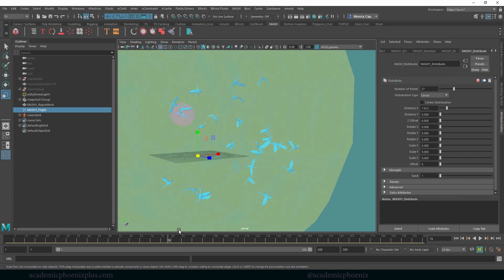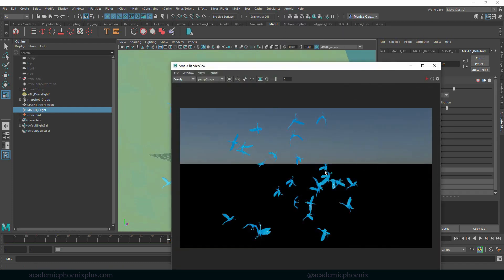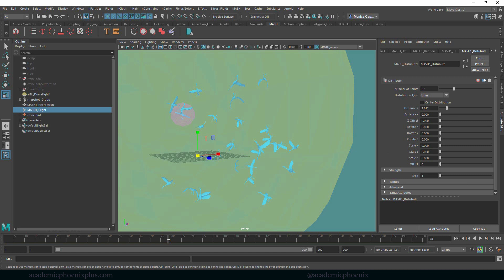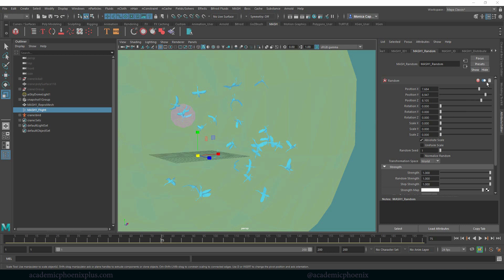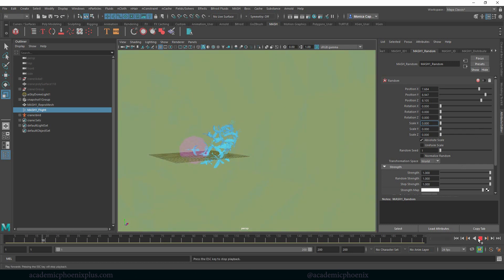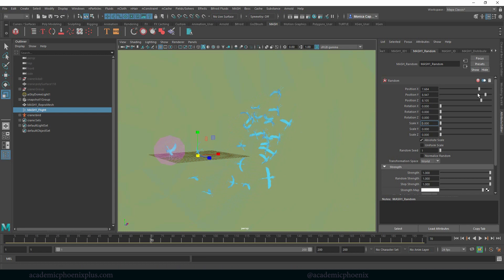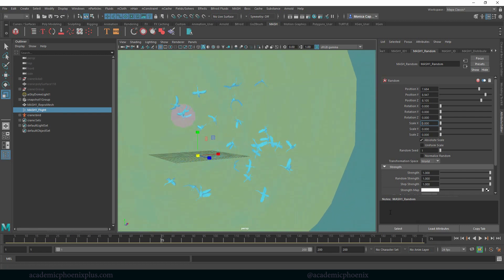Around frame 78 is about when I want all my birds to be flying around. I need to figure out why they're going in all directions, but this is basically going to help keep the birds closer to each other. What's fun about MASH is that every single node has a little toggle switch — if you want to see what it looks like without Random, just turn it off. You're not deleting it, just disabling it. Notice they're pretty flat without it. Turn it back on and you can see the difference — it randomizes the locations.